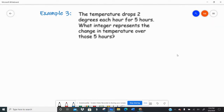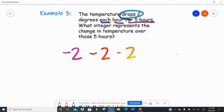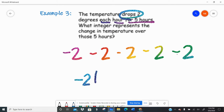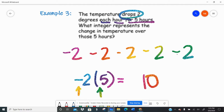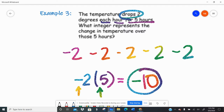Example three says the temperature drops two degrees each hour for five hours. What integer represents the change in temperature over those five hours? It's going to drop negative two, negative two, negative two, negative two, negative two. If I have the same integer being repeated, I could use multiplication. So I have that negative two degree drop times five hours. I ignore the sign — two times five is 10. I have a negative and a positive, and with multiplication a mixed pair gives a negative answer. So it has dropped 10 degrees — negative 10.